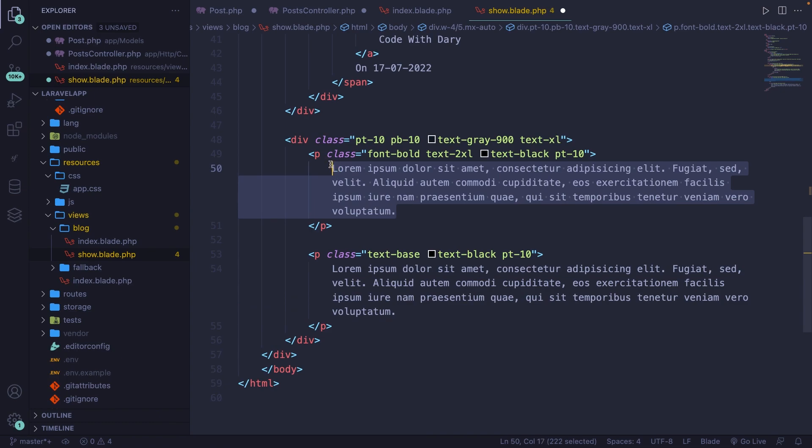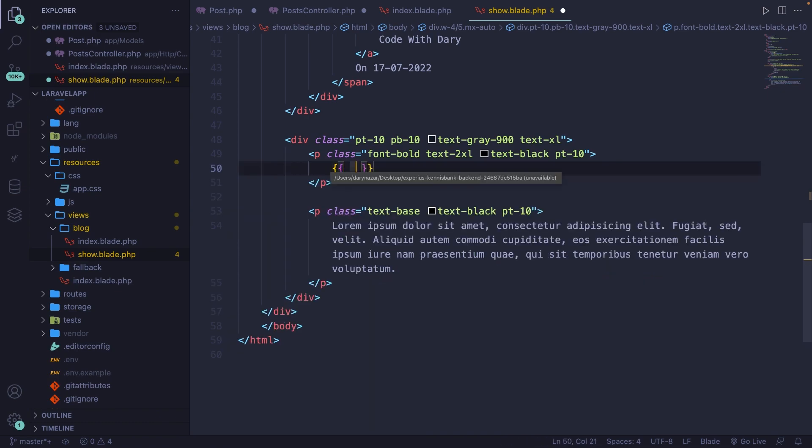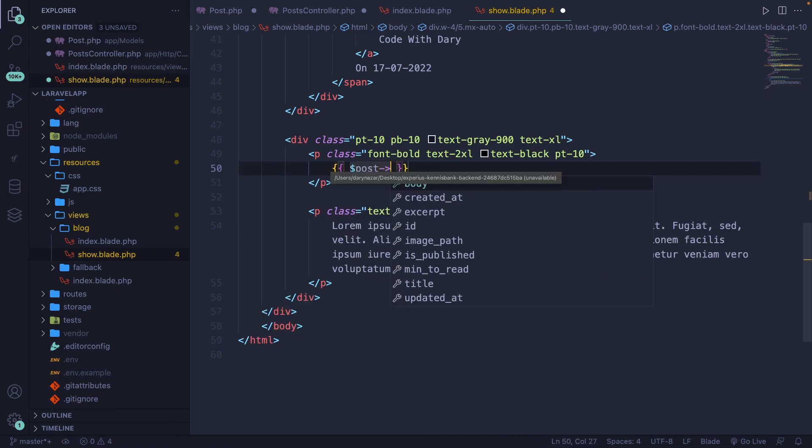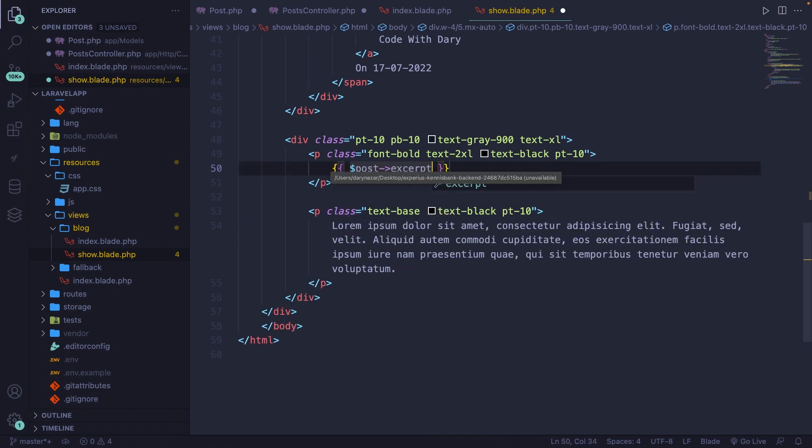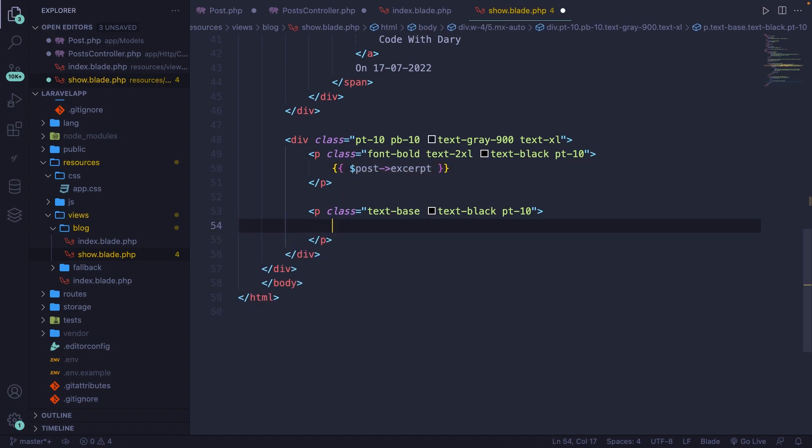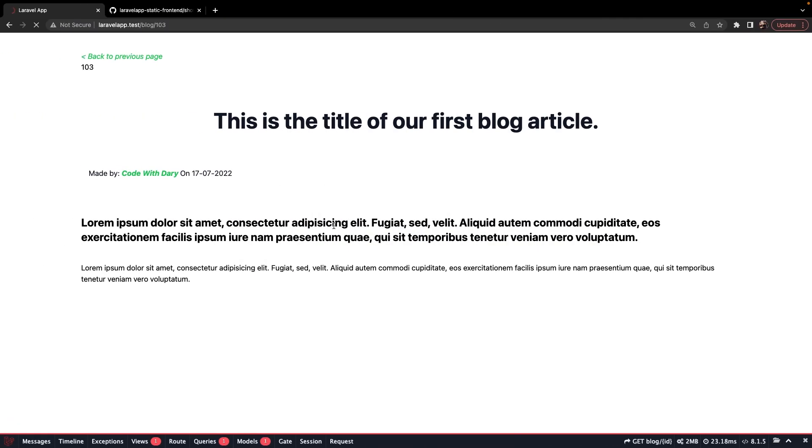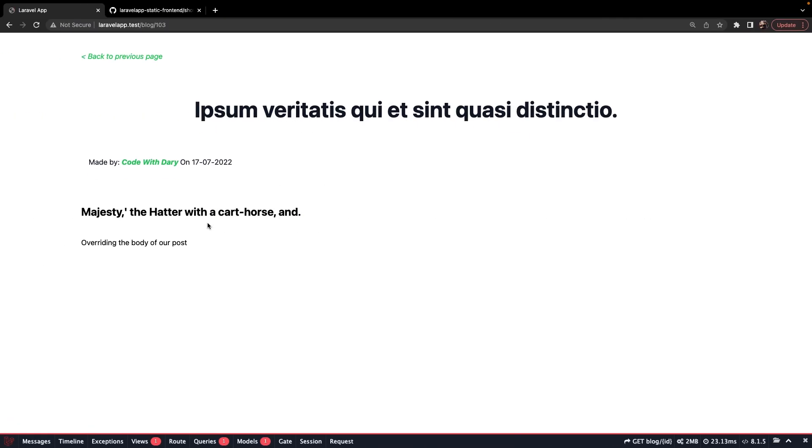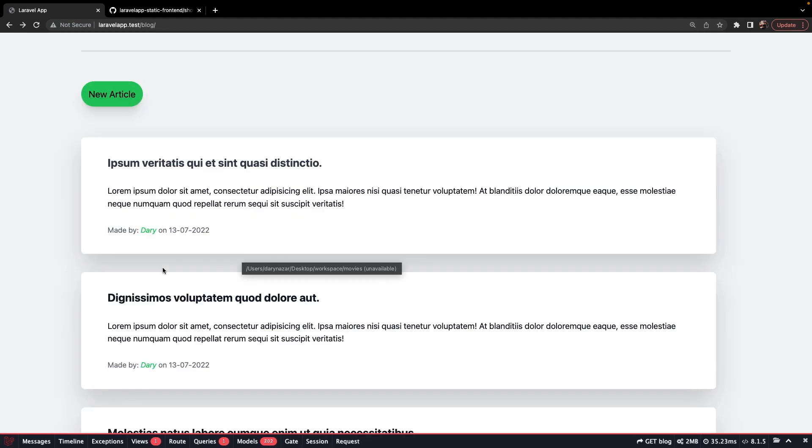So what we can do is basically say, well, print out my post excerpt right here. And for the second paragraph, we're going to print out our post body, save it, navigate back, refresh it.